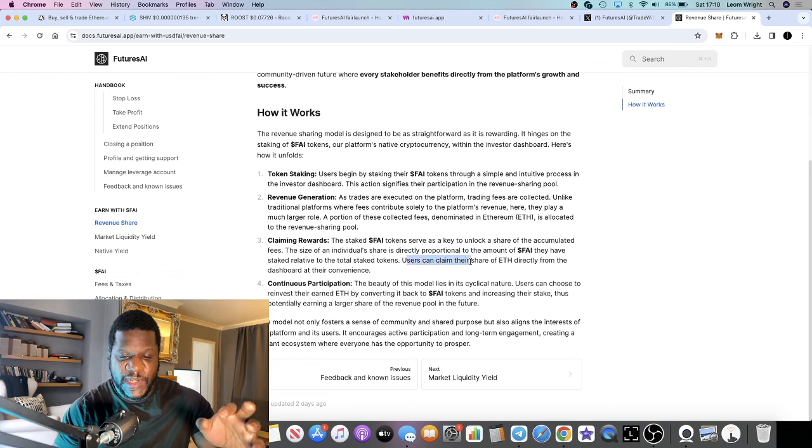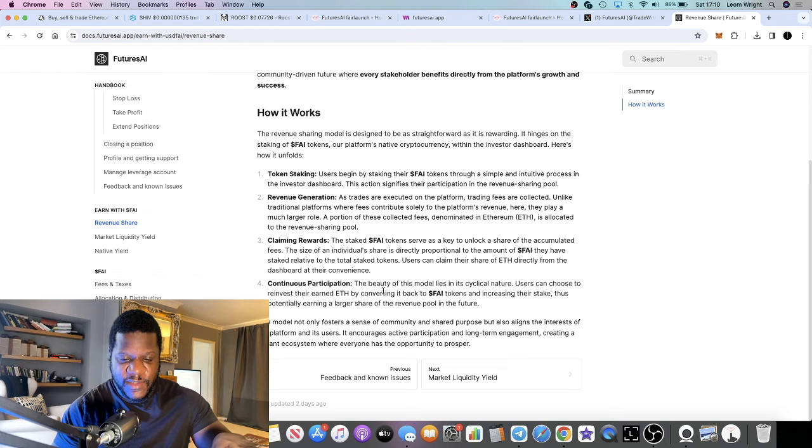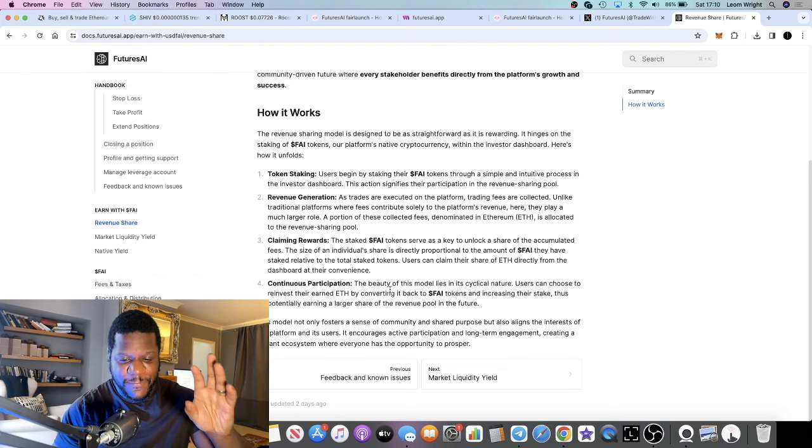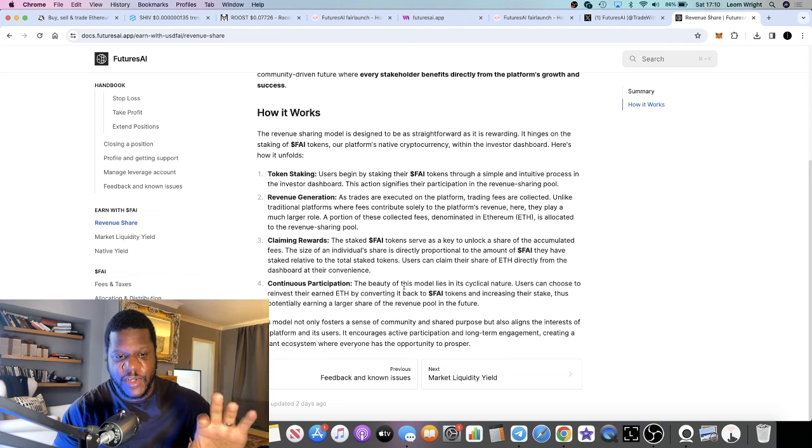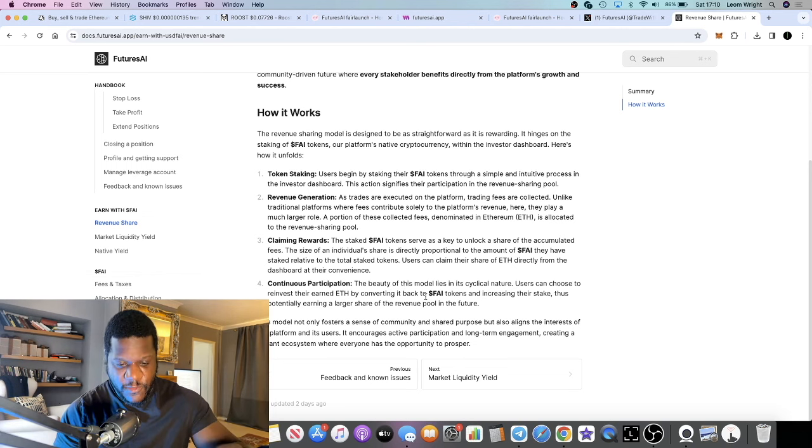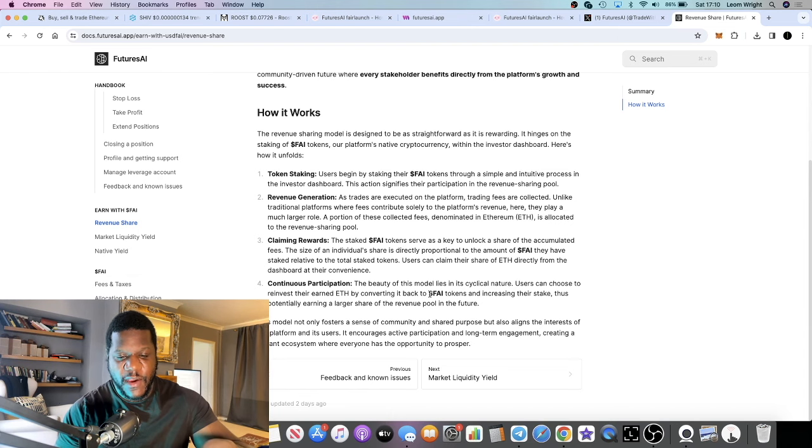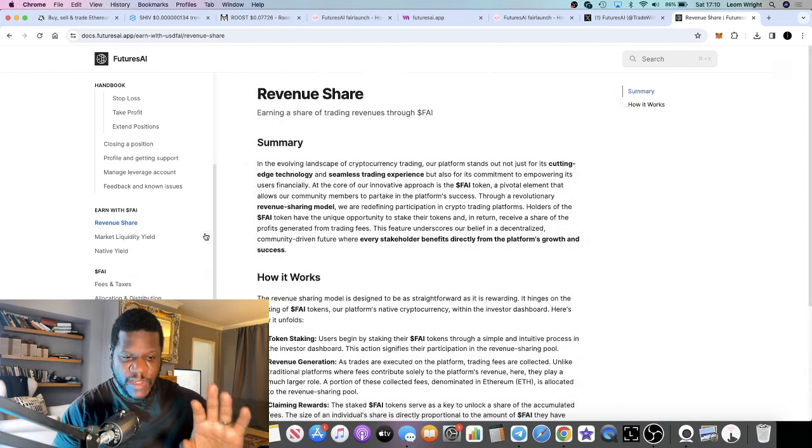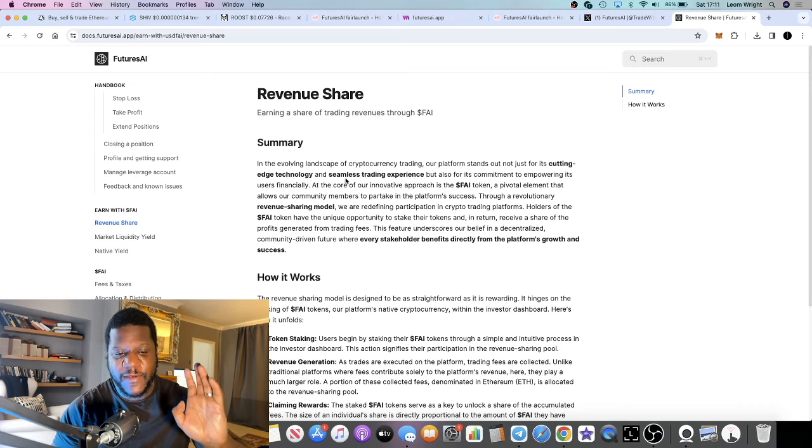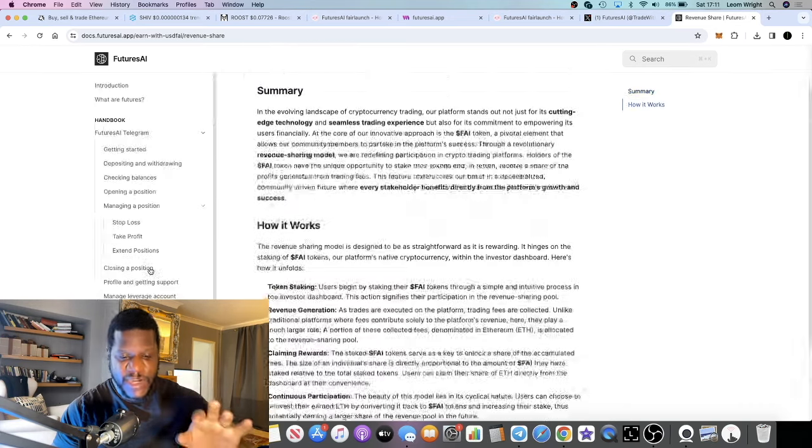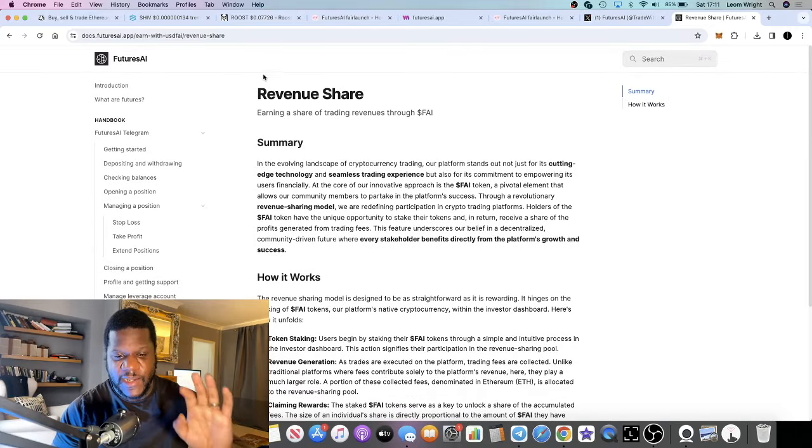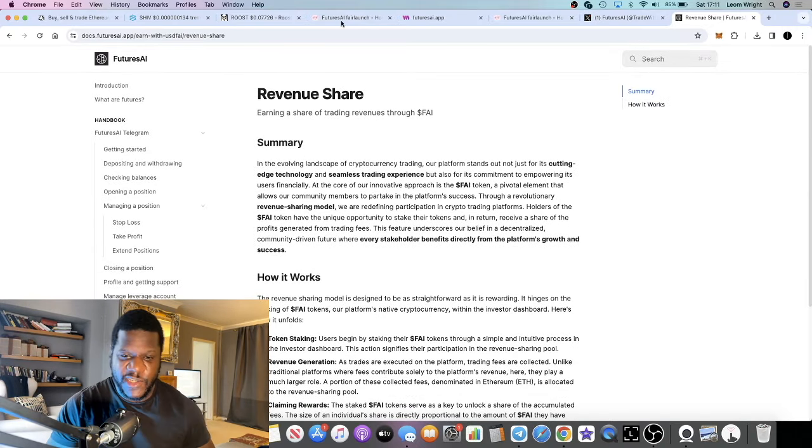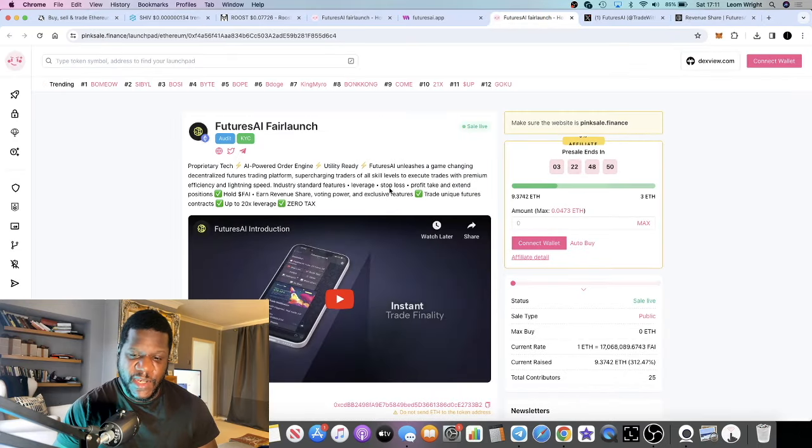By staking your tokens, you will basically be able to claim your revenue share. I'm assuming that will be in Ethereum. Yes, it says that users can claim their share of Ethereum directly from the dashboard at their convenience. So there's going to be no inflation or selling pressure coming from the FAI token from people getting additional tokens. It's basically getting paid out in Ethereum. As long as you're staking in this platform, that should be a good thing. Staking removes coins out of circulation, means that the price can go up. More people buy it and stake it and so on.